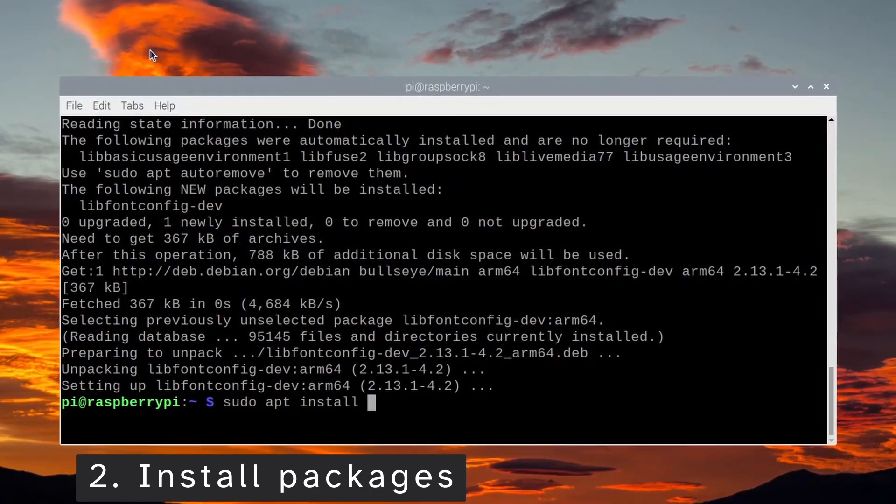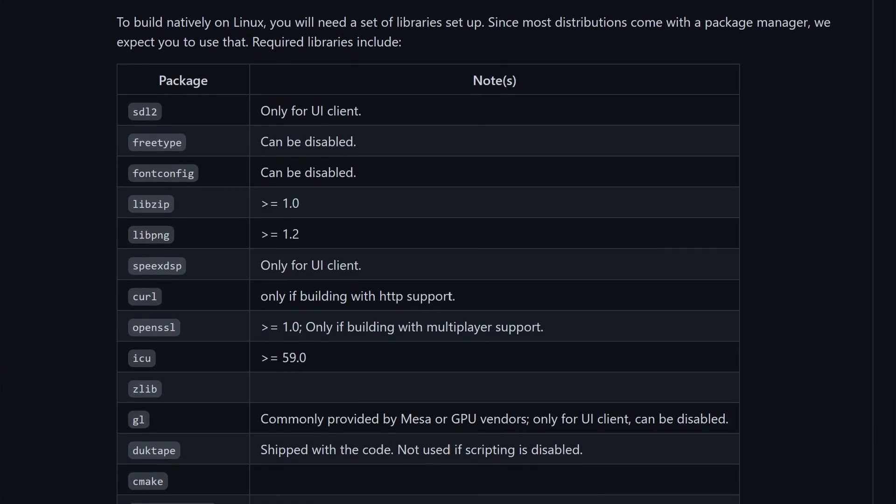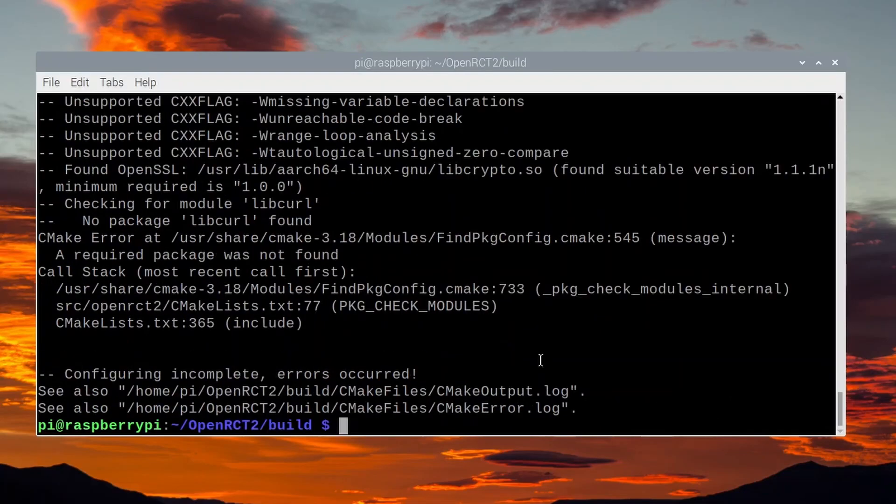The second step was to install all the prerequisite packages. Packages are libraries of code that can be relied on by other programs when compiling or when running on your computer. I found the list of packages on the OpenRCT GitHub, but it wasn't very comprehensive — some were missing. Luckily, in the later step there is a tool that checks to make sure we've got all the prerequisites installed. I'll leave a full list of packages in the description.